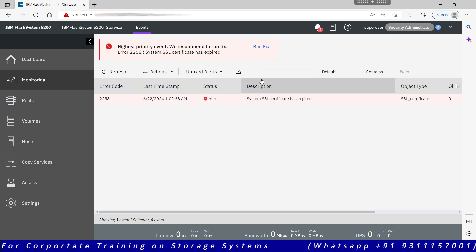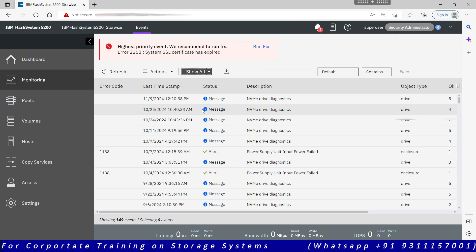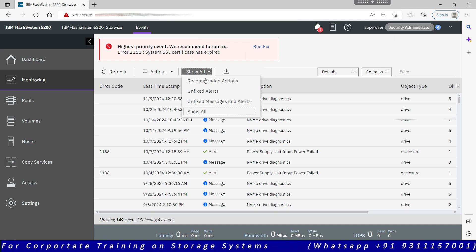Show all will show you all the events irrespective of the messages, whether they are fixed, whether they were fixed, they are okay. So it will show you all the messages. Recommended action is your unfixed messages. By default it is showing you recommended and unfixed messages.